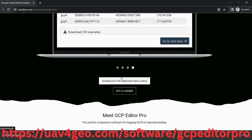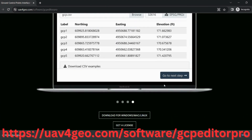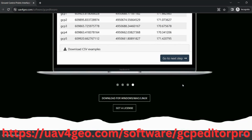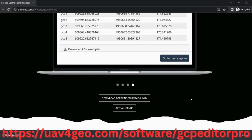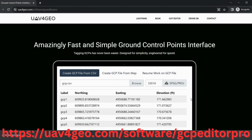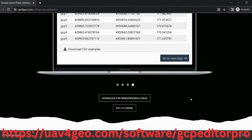You go on this page, you just press this button to download. You can download it for Windows, Mac, or Linux and you just follow the instructions.